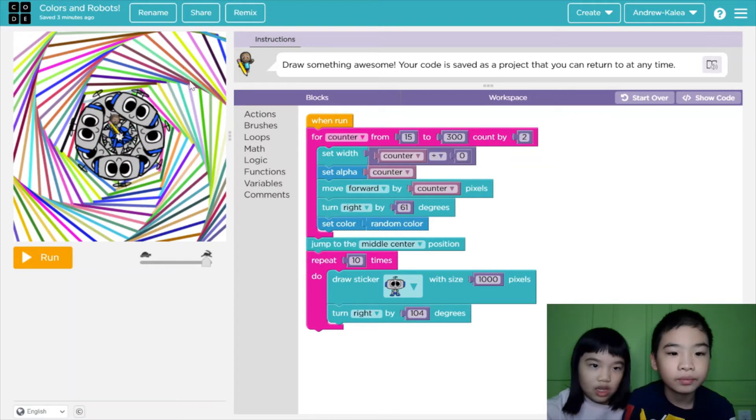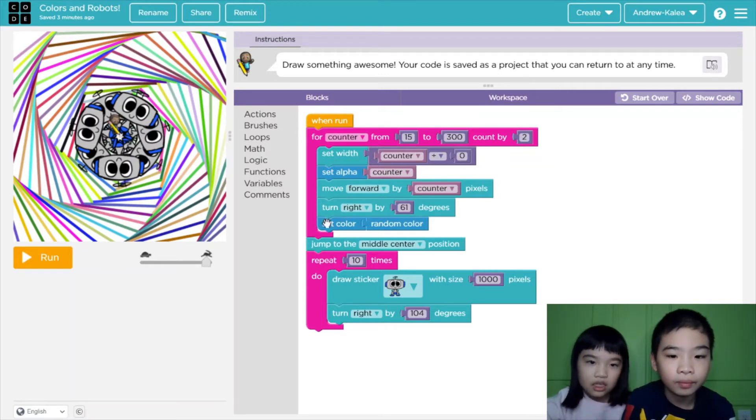After it draws one straight line, it will change color. So this is the code.